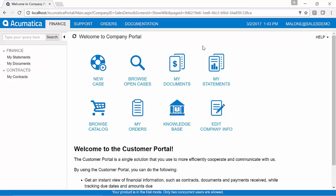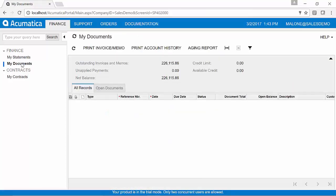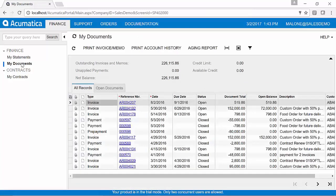So in this case, I'm logged in as a customer. And in the customer portal, you'll notice it looks very much like Acumatica, but simply I have a lot less access to the different fields and tabs that I had earlier.